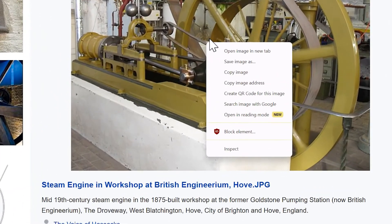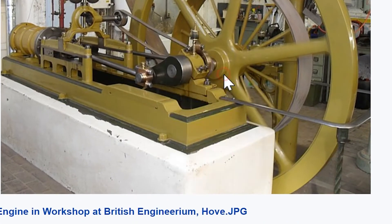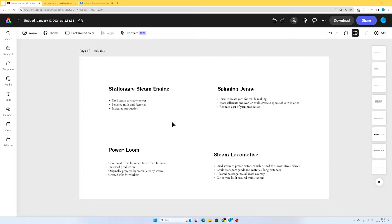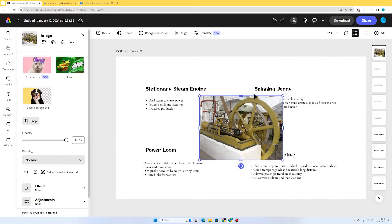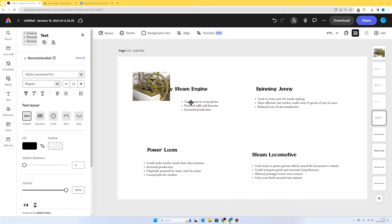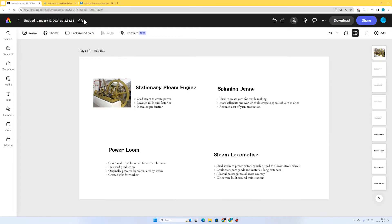I'm going to right-click, go to Copy Image, go back to our work, click on the page, and use the keyboard shortcut Ctrl+V. There we go — I'll just put this over here with our first bit of information about the stationary steam engine. Now I'm going to go to Wikimedia Commons and add an image for my other inventions.